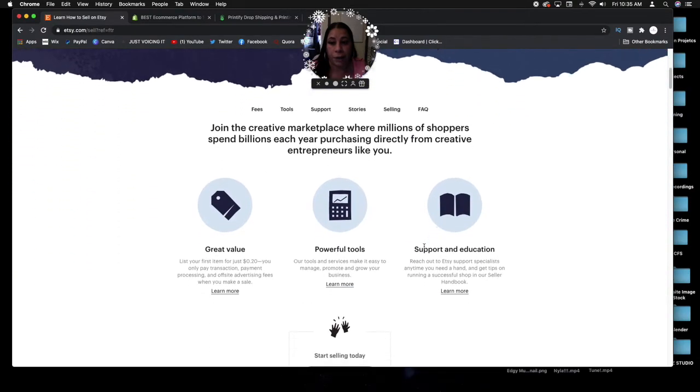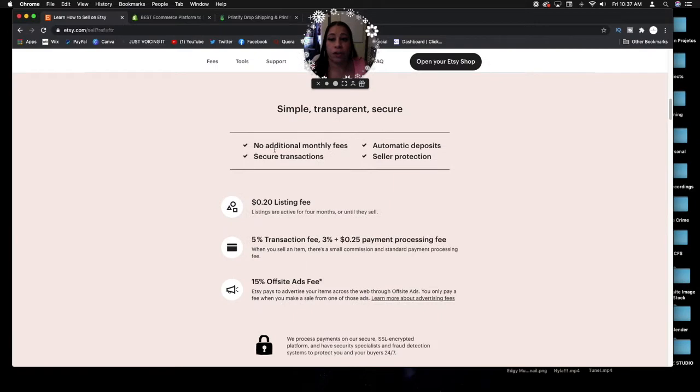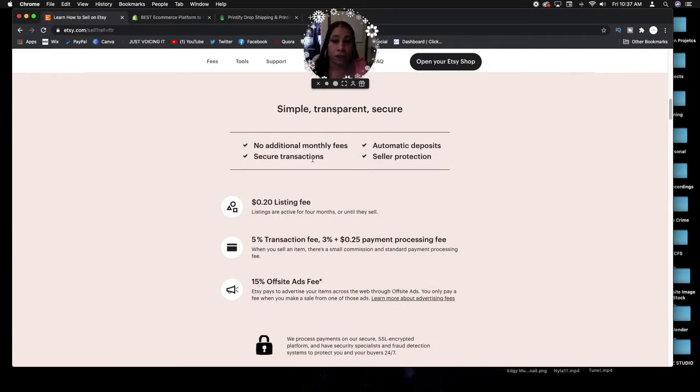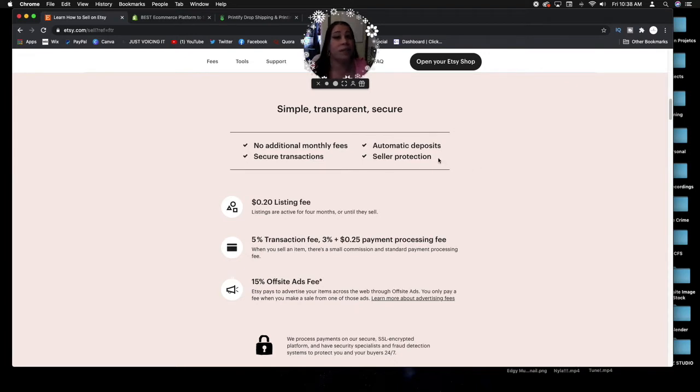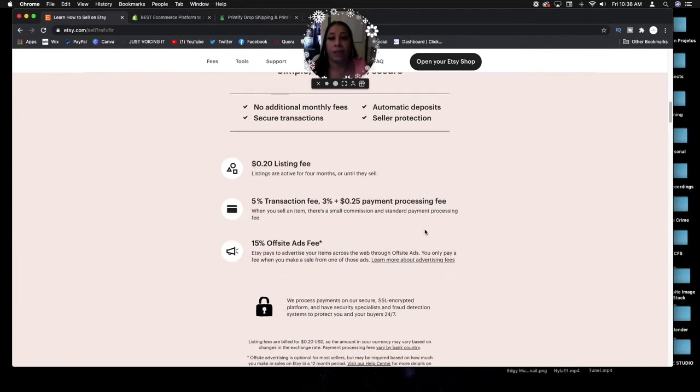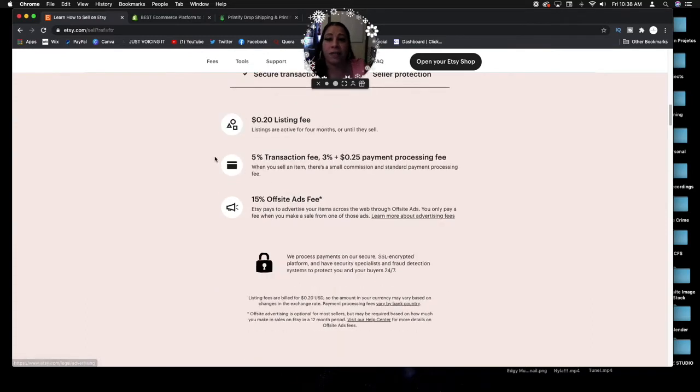It's an artist market. You sign in, the account is free. Simple, transparent, secure. No additional monthly fees, so you're not paying an additional monthly fee. You have secure transactions, so once they make the payment, all you have to do is ship your stuff out with automatic deposits into your checking or banking account.